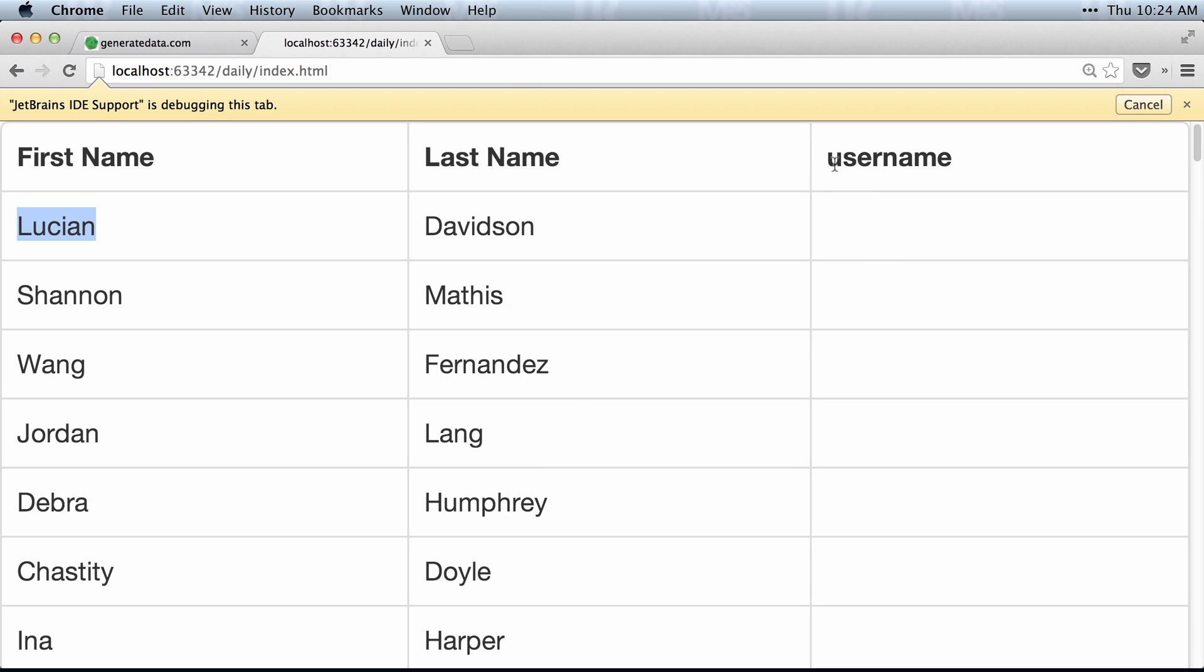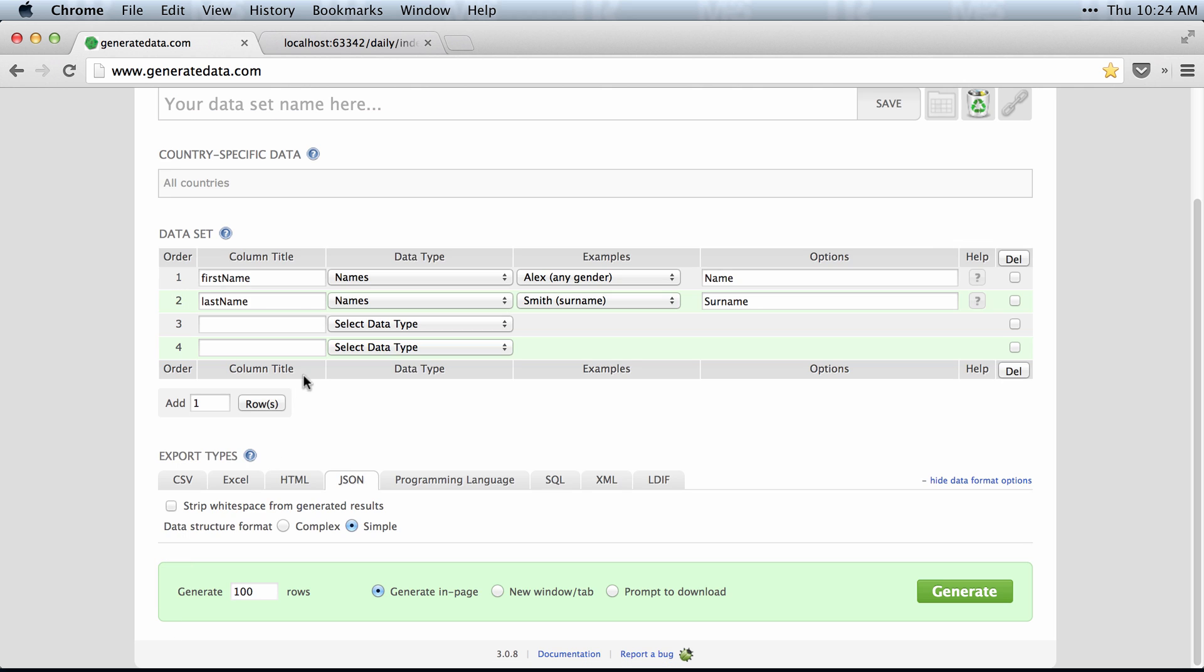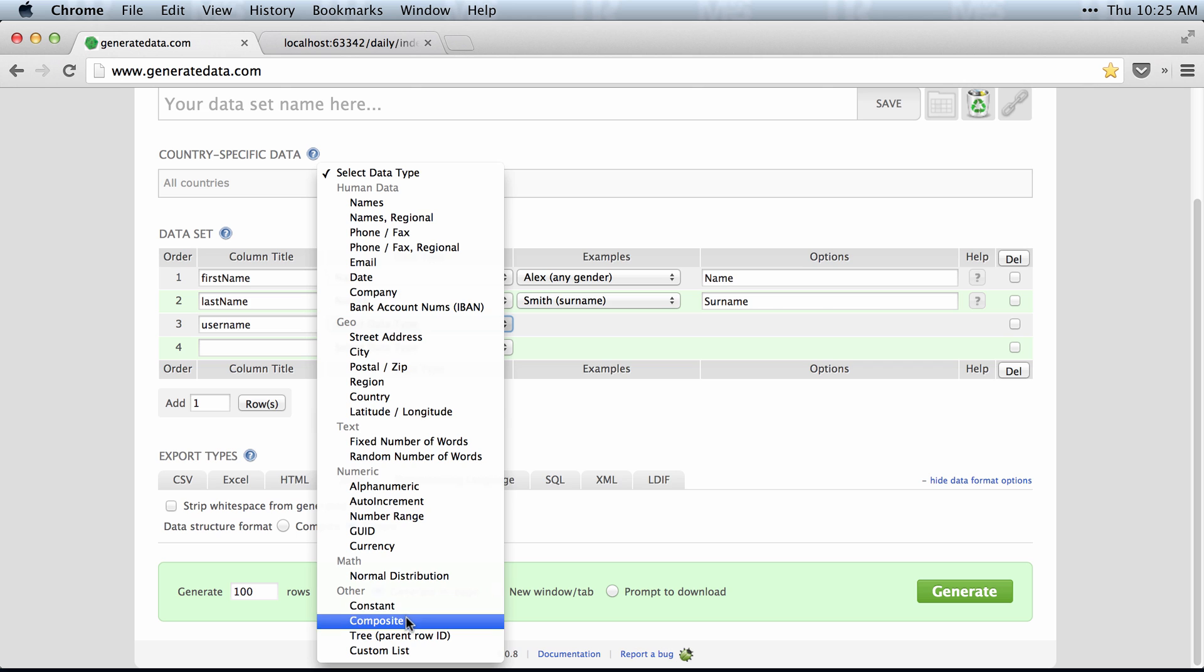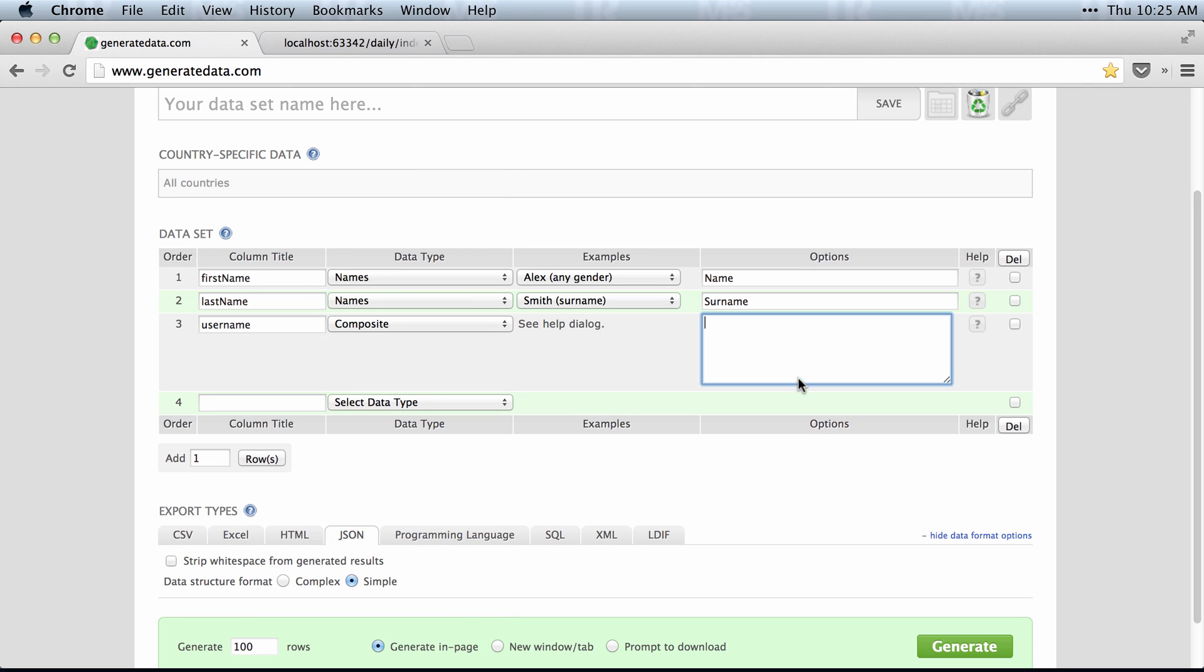So to generate the user name, you can actually go back and I'll create a user name here. I'll select a composite data type, which will let me use Smarty templates. Just Google those.